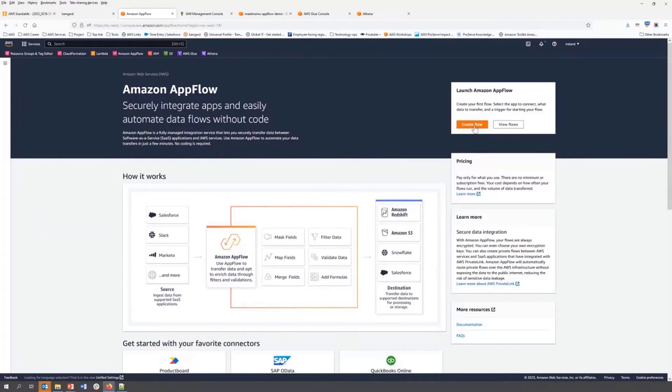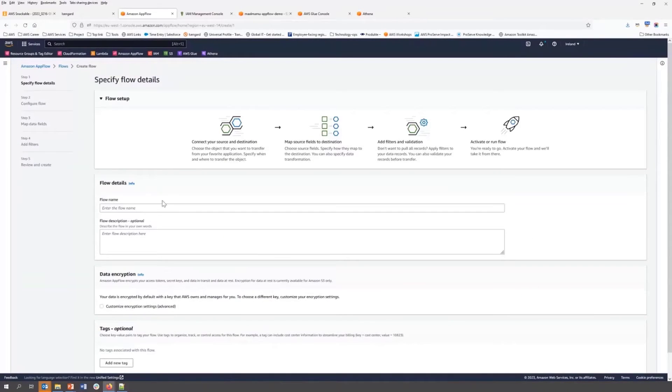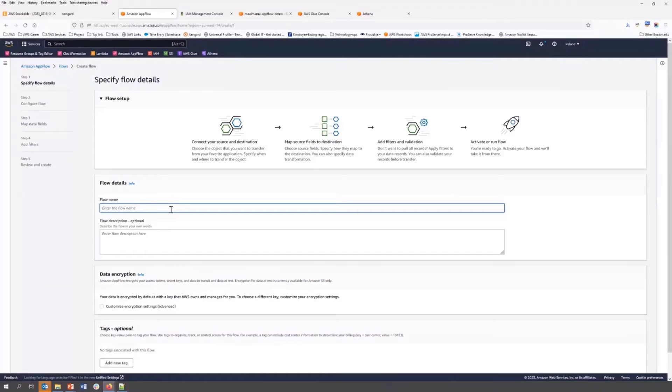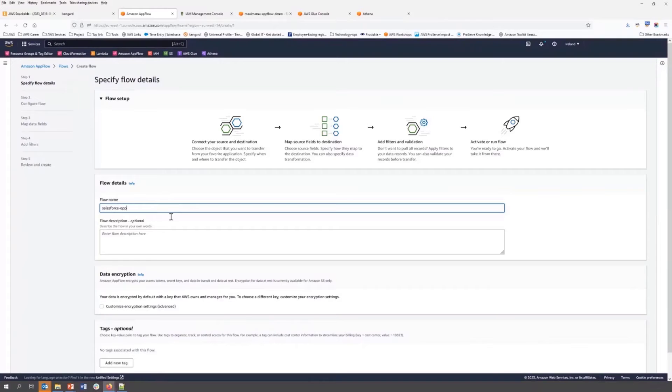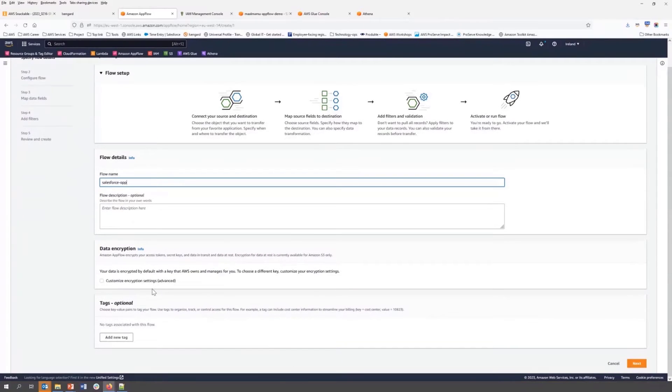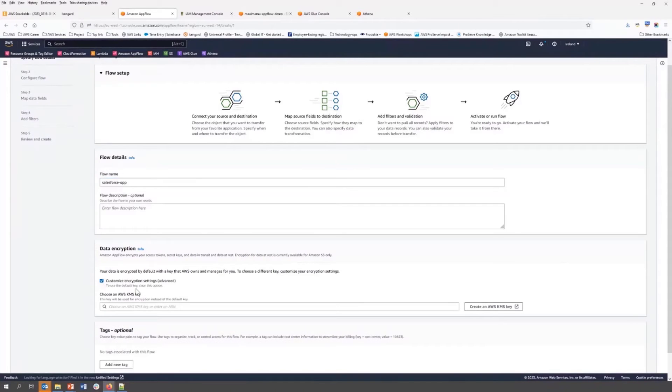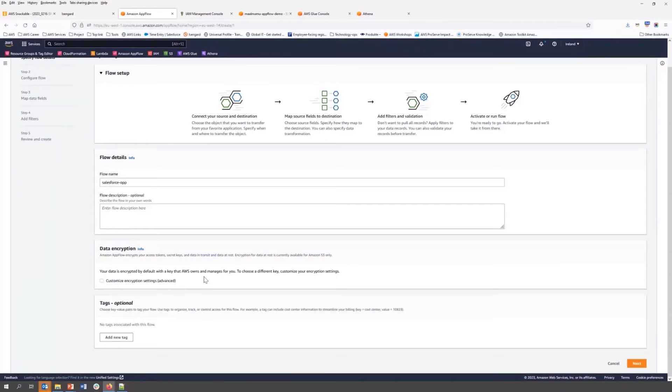I'm going to create a new app flow. We can give a name, Salesforce opp. Then we need to select a KMS key. Here customer can bring their own KMS key. In this demonstration, I will stick with the default setting.